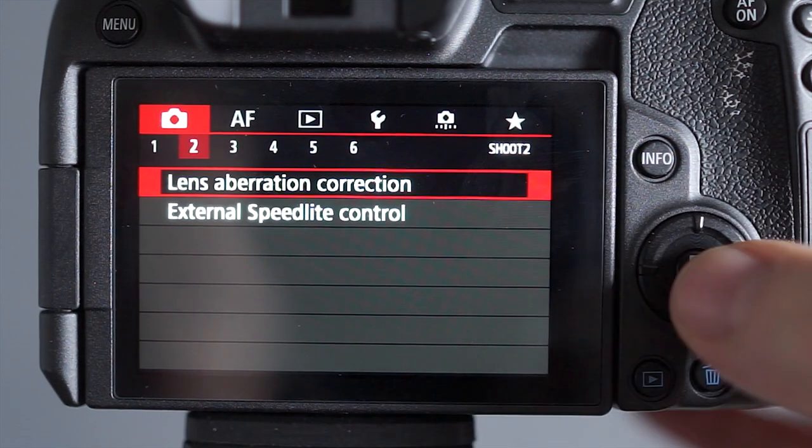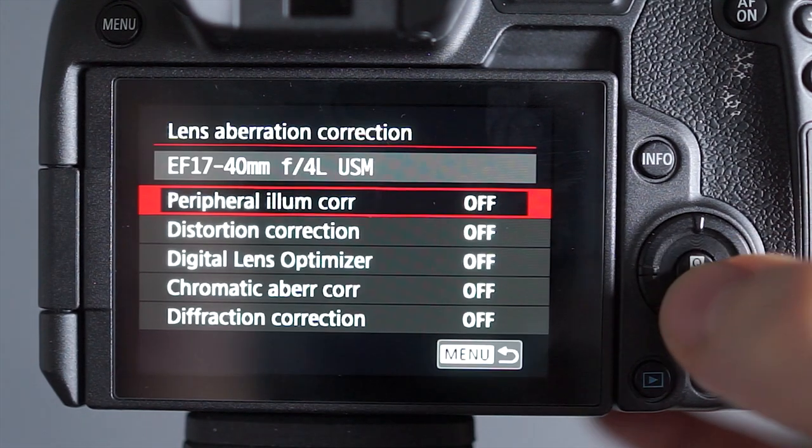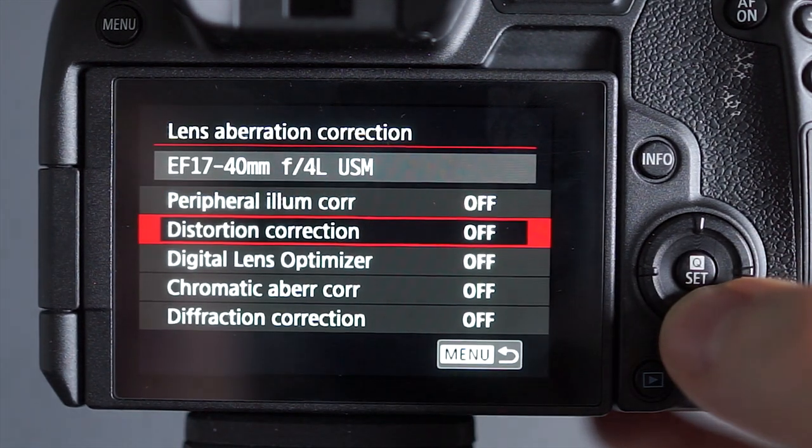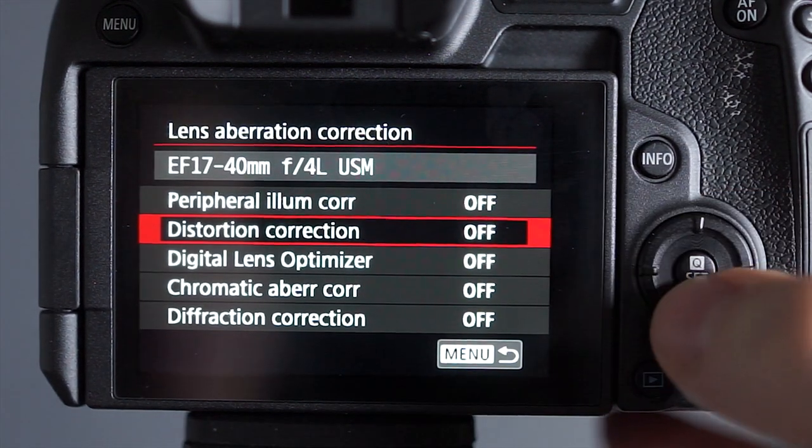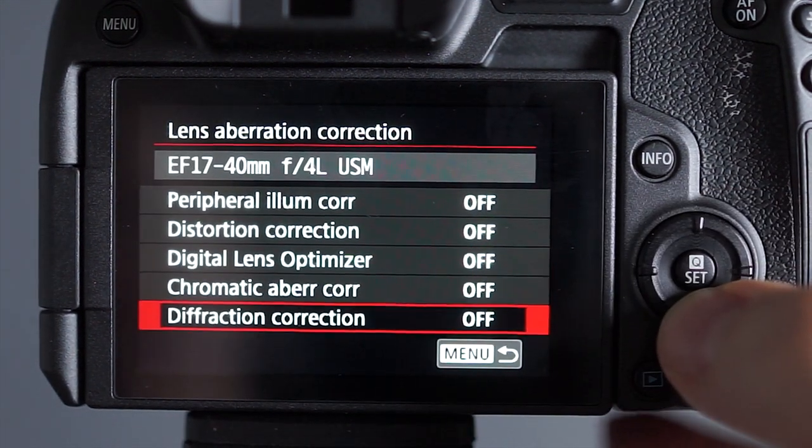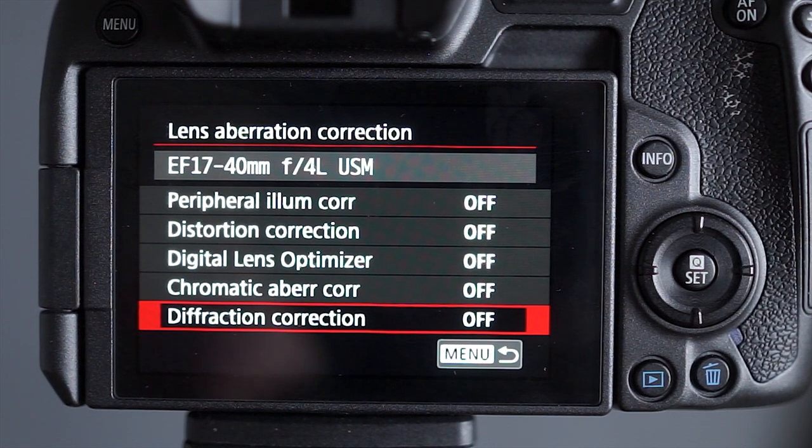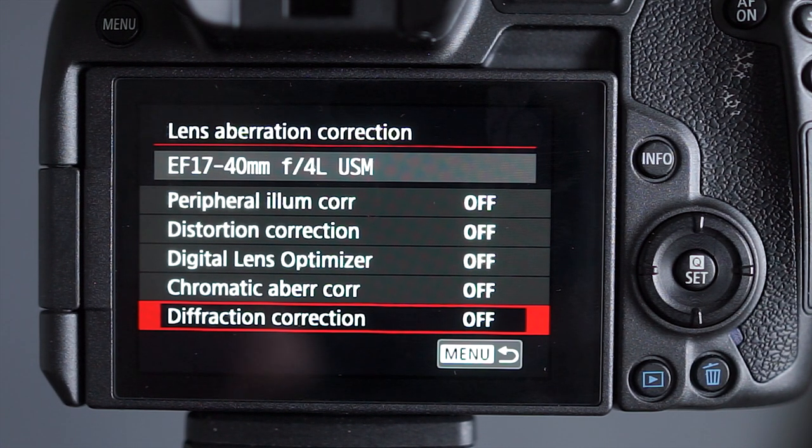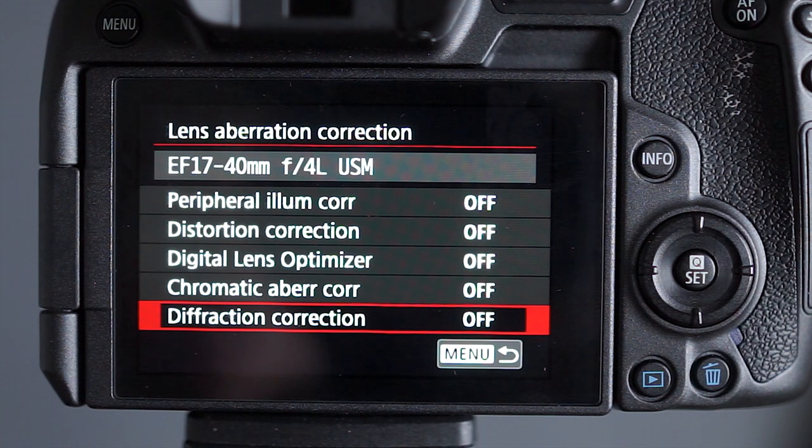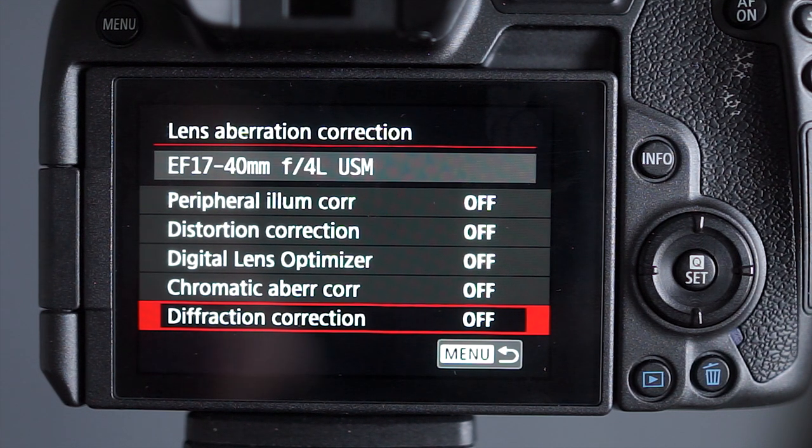Now this is kind of important, these lens corrections, I leave them all switched off, and the reason I do that is because they will slow the camera down.